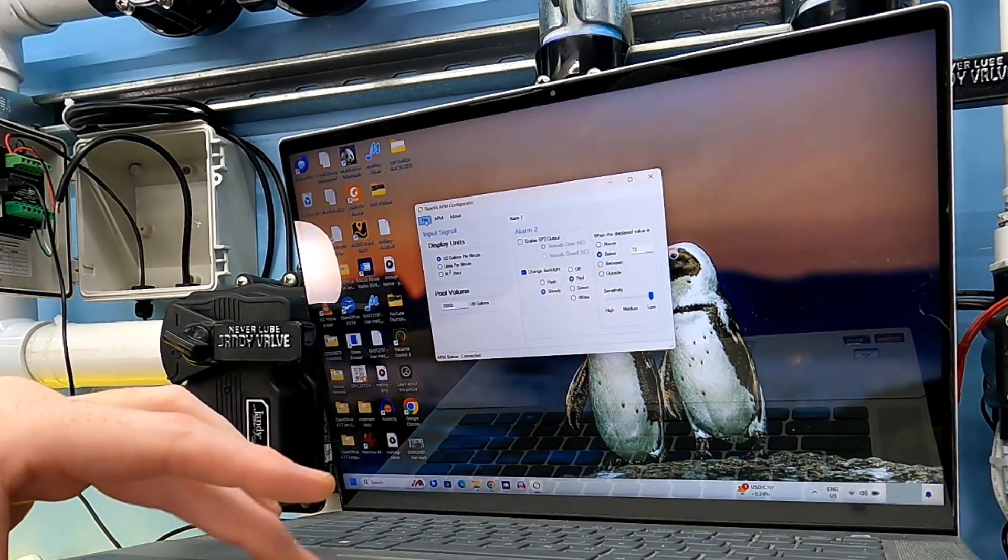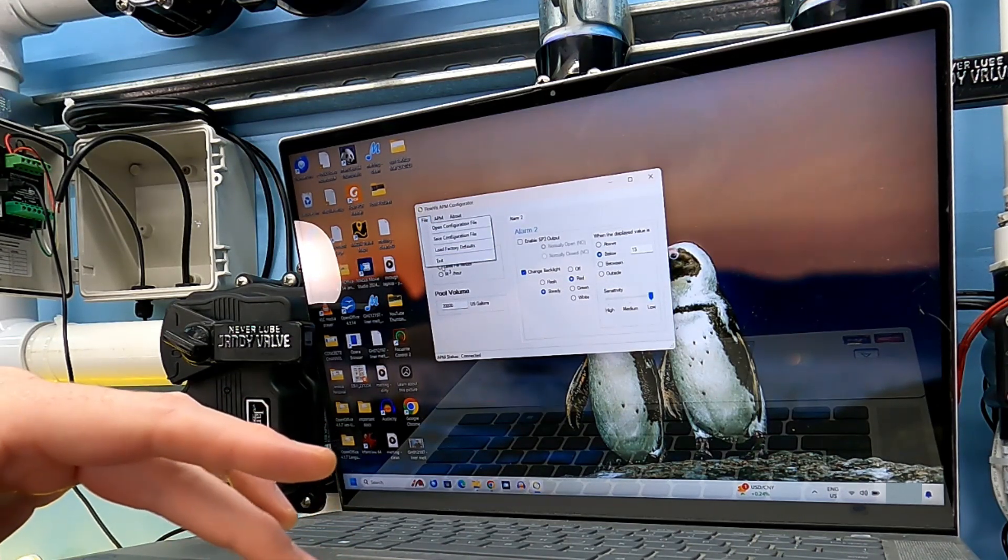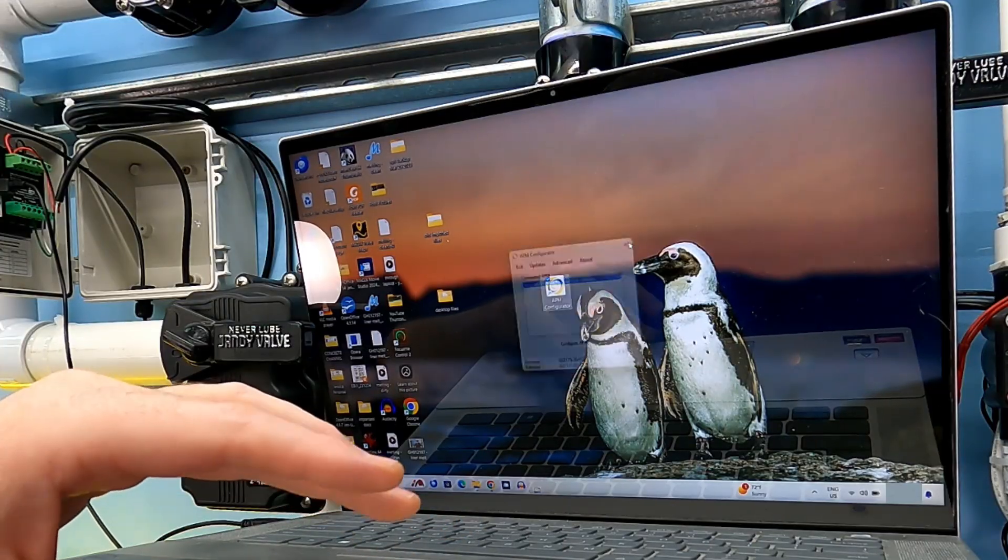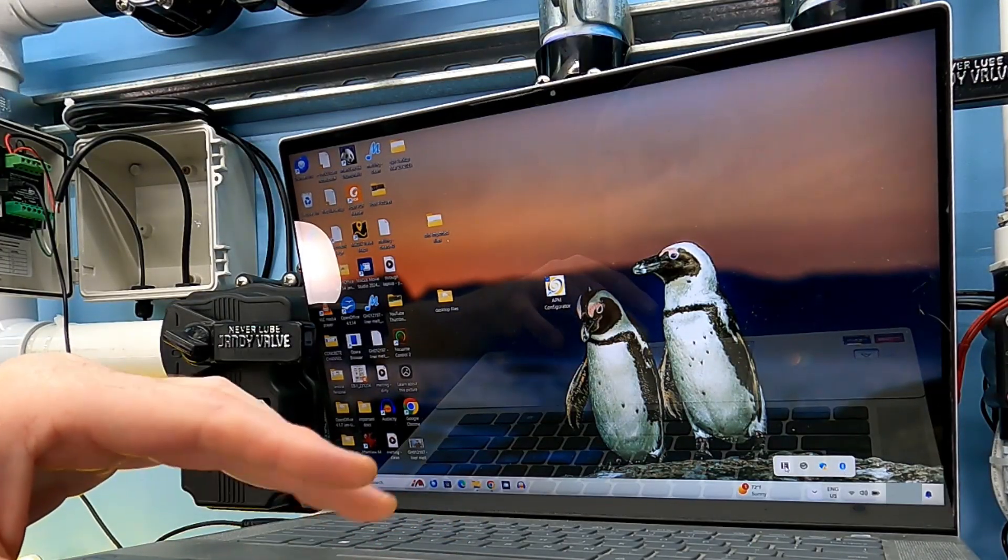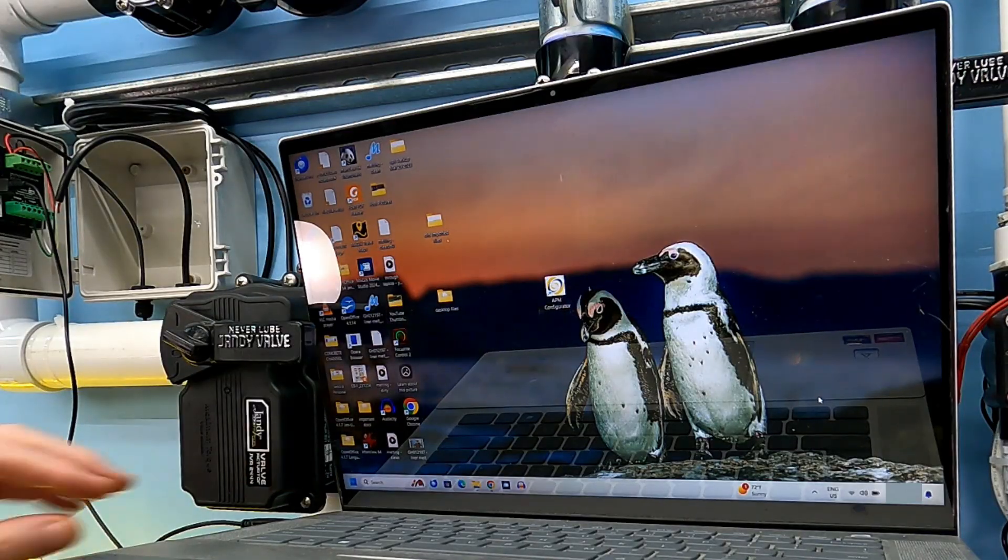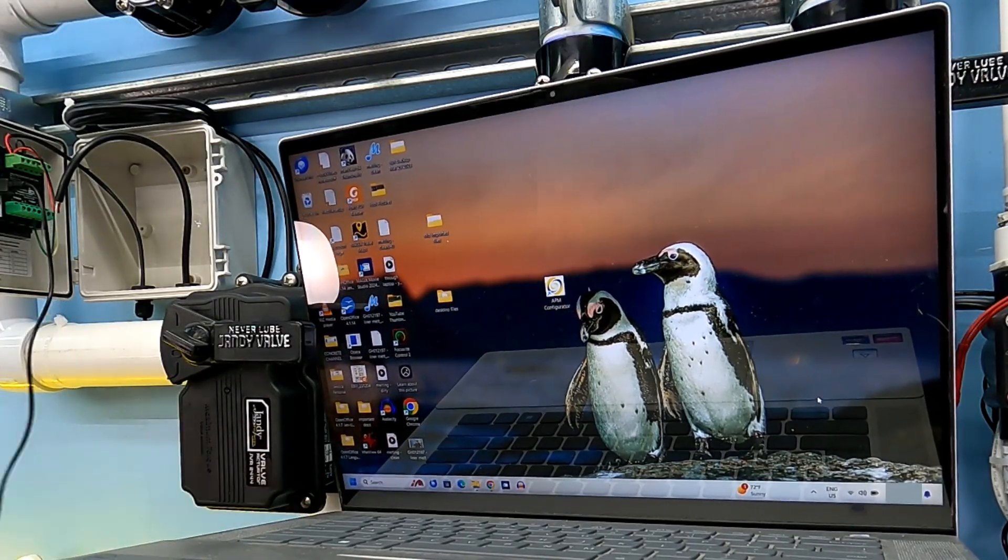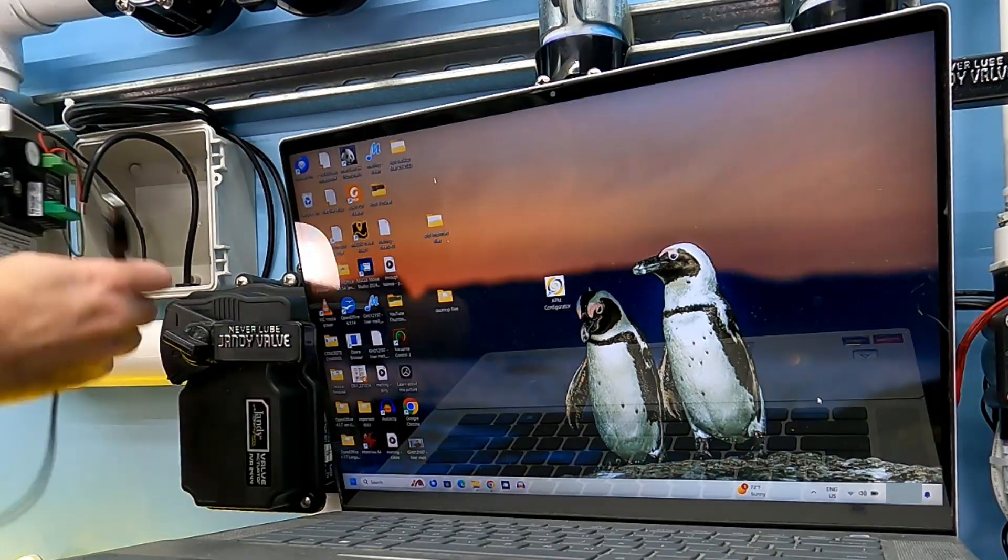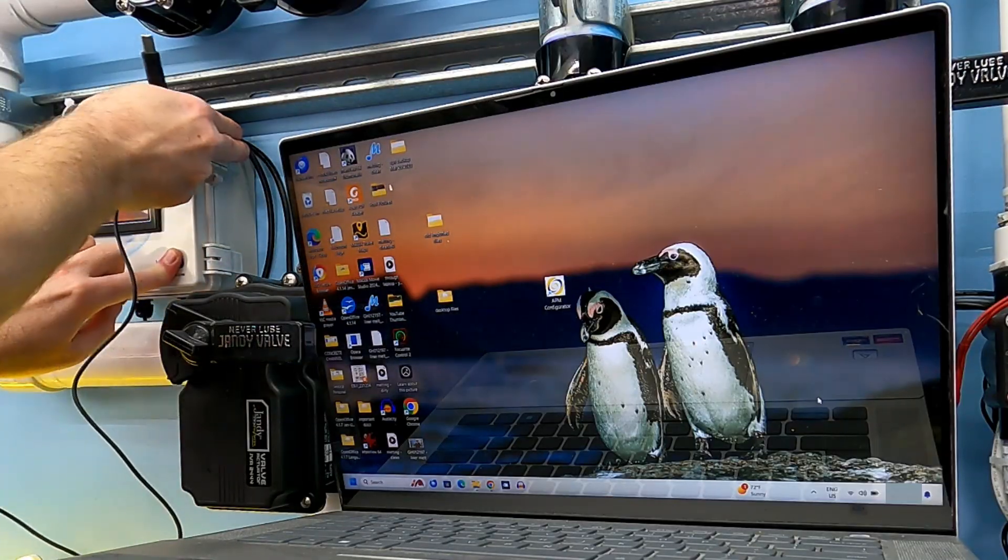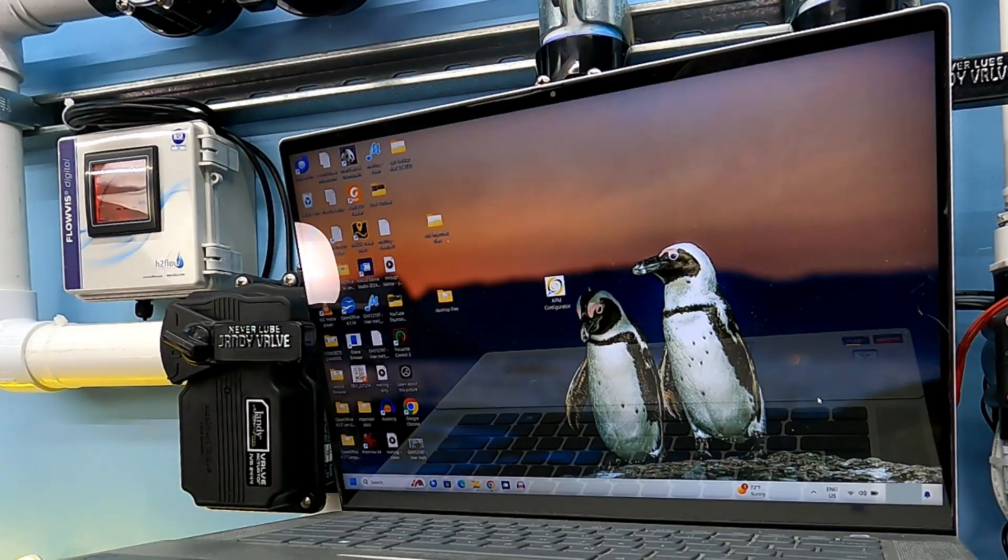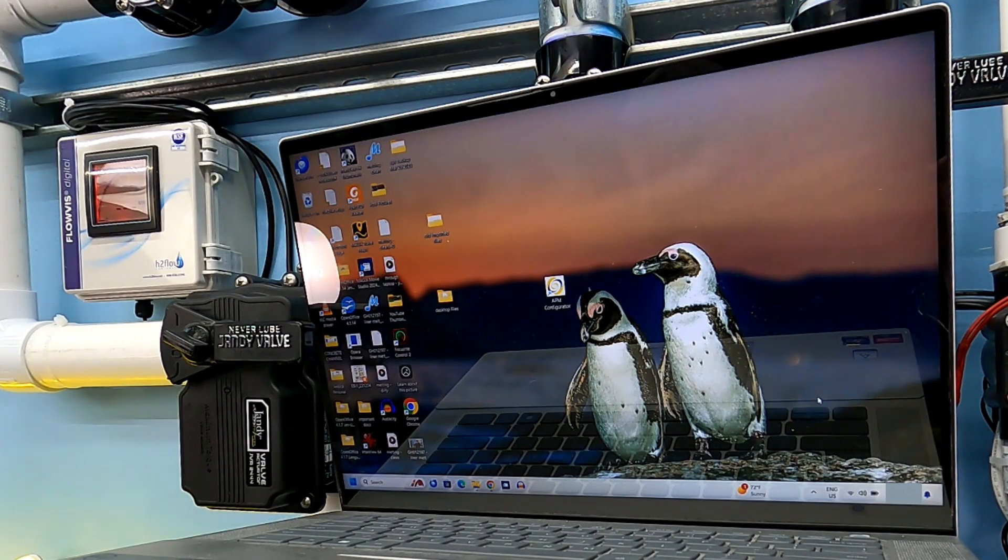All right, let's go ahead and exit this. That's it. If you found this information helpful, please be sure to like this video and subscribe to my YouTube channel. You can check out my website, swimmingpoolsteve.com.